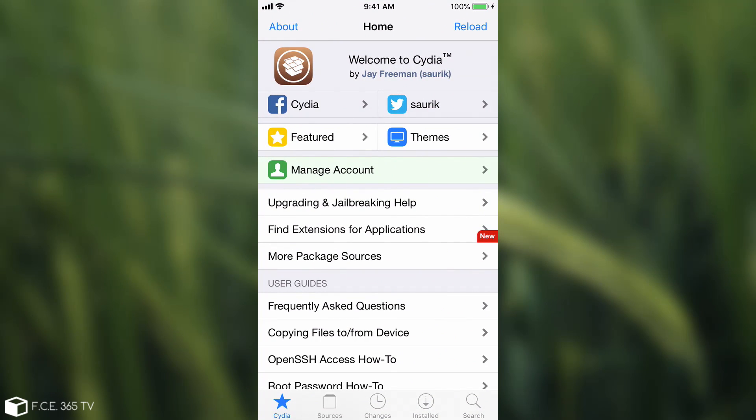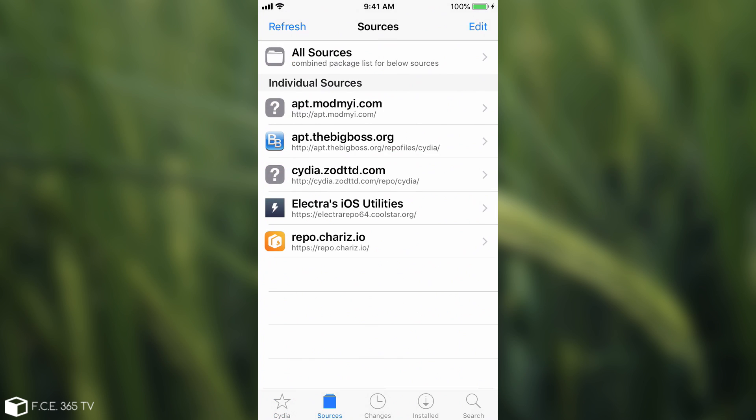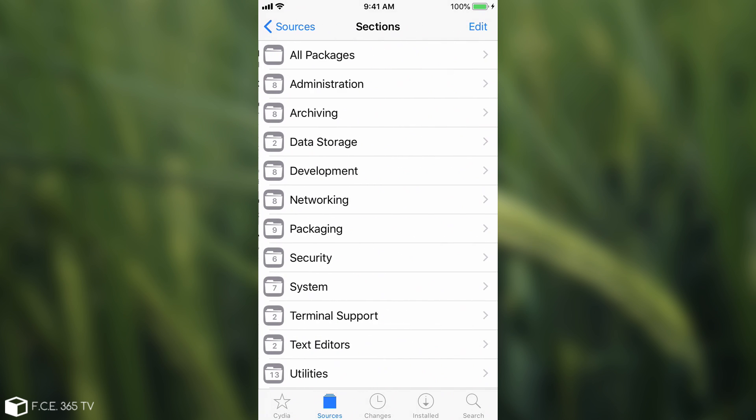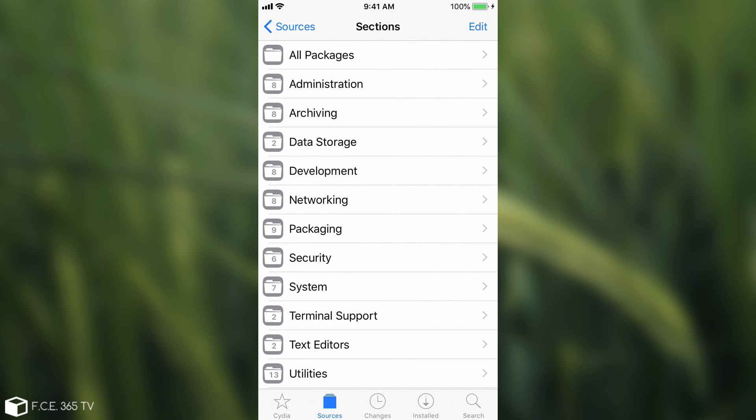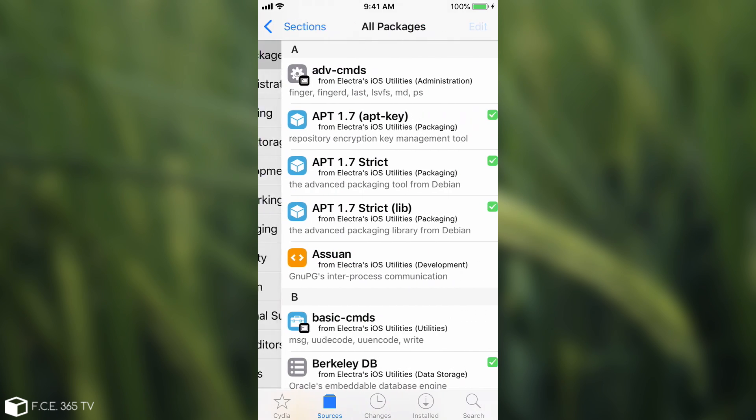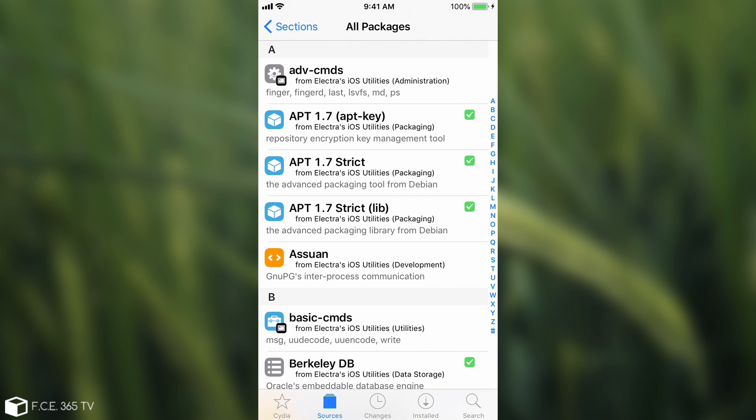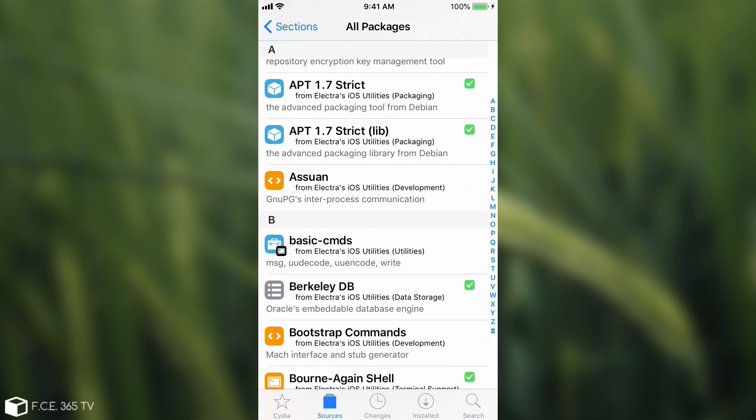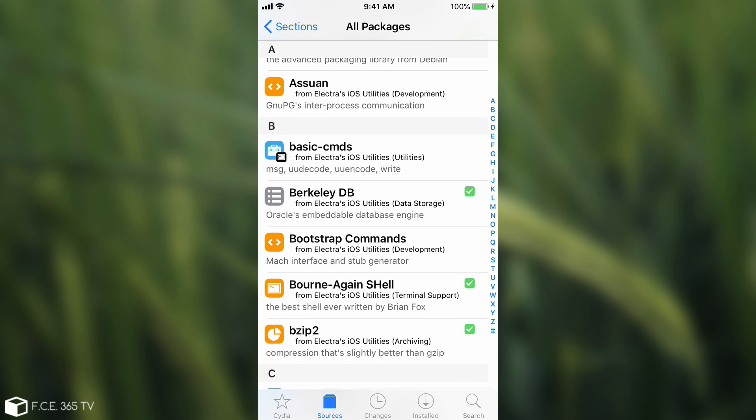Now in order to get Sileo, if you're jailbroken with Electra, you're going to have to go here on the sources on the Electra iOS utilities and there you're going to be able to find the package for Sileo, which is again a beta preview. It's not a final product, but it's available for the general public to try and find bugs and stuff like that.